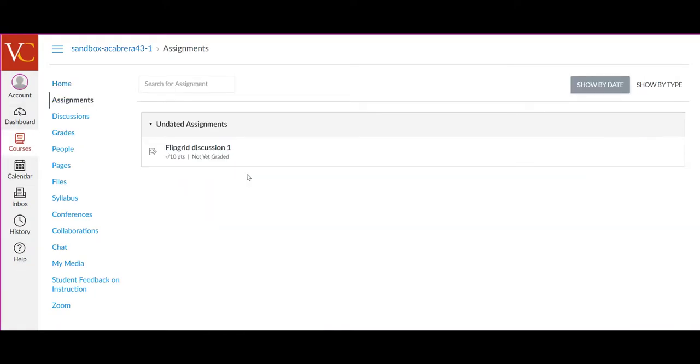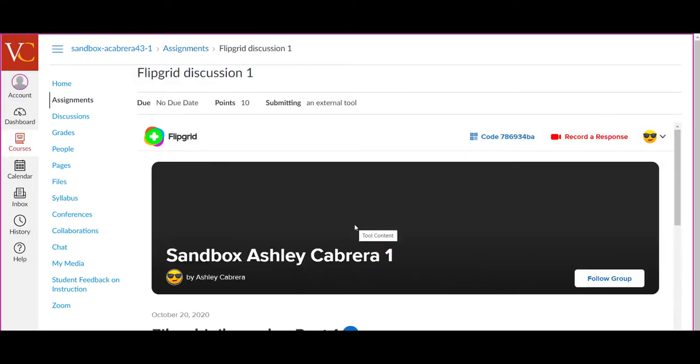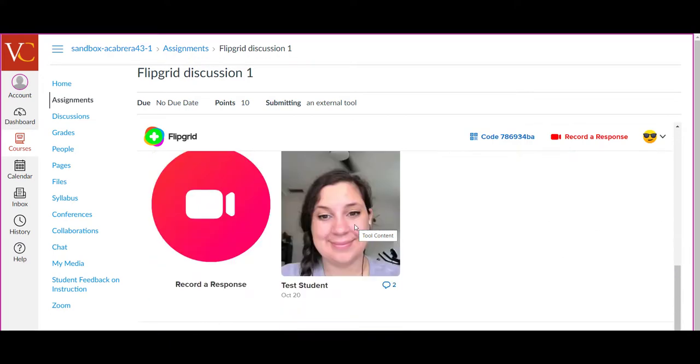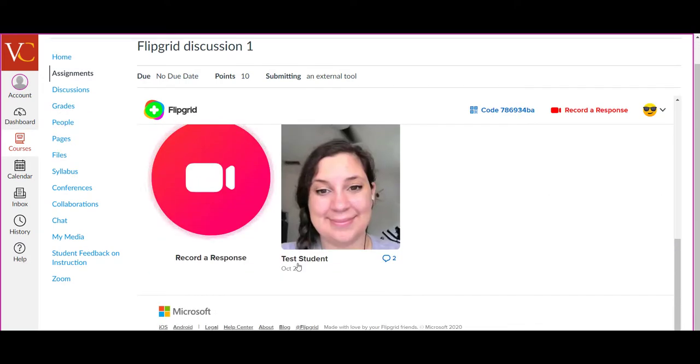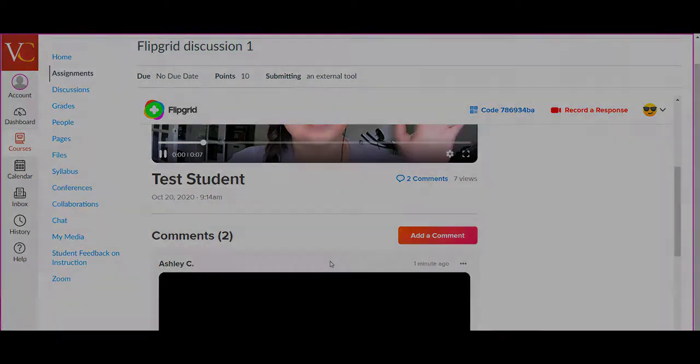So now in Student View, I'm going to go into Assignments and select Flipgrid Discussion. And then find that post. And so now I can see that there have been two responses. Both of them practice ones by me. And that is how you do responses in Flipgrid.